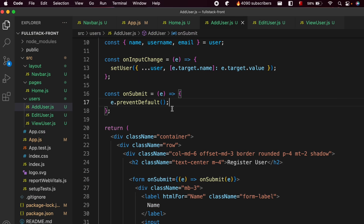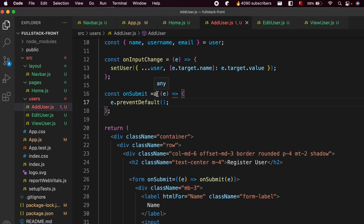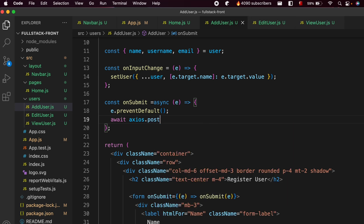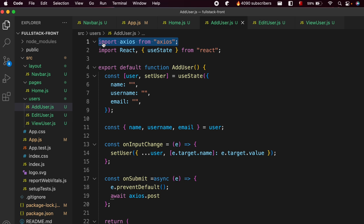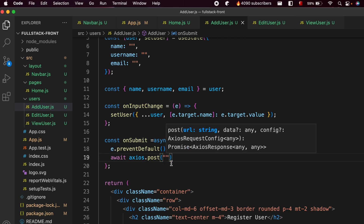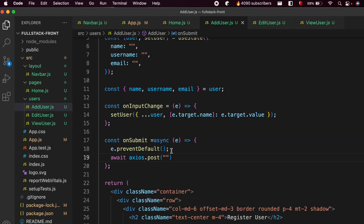Now we need to use axios to post the data. Before that, we use async and await — type async here and await just before the axios call. Then type axios.post. Make sure to import axios at the top. We take the link we used in Postman to post data, copy it, and paste it into the function.